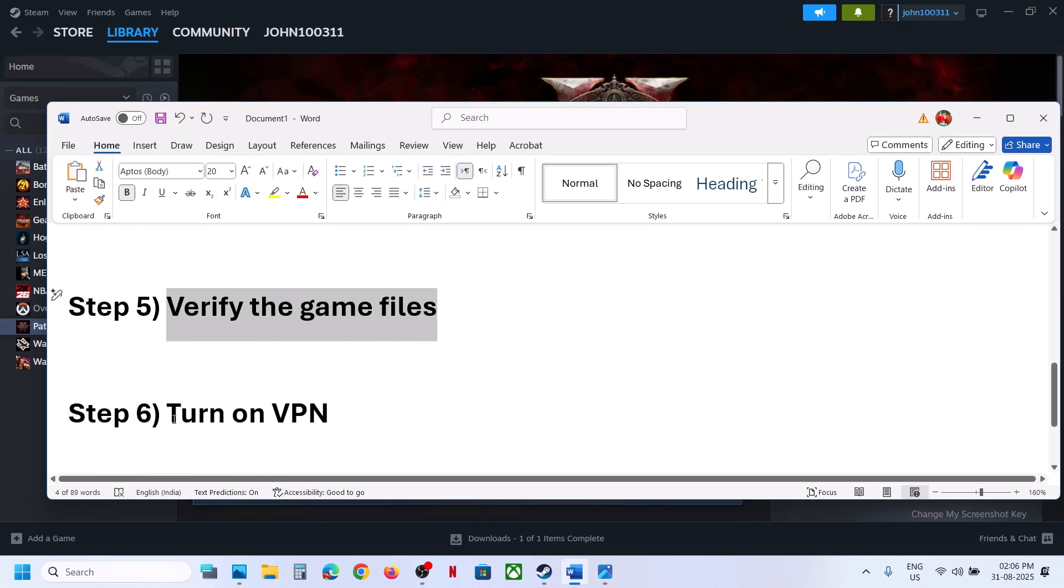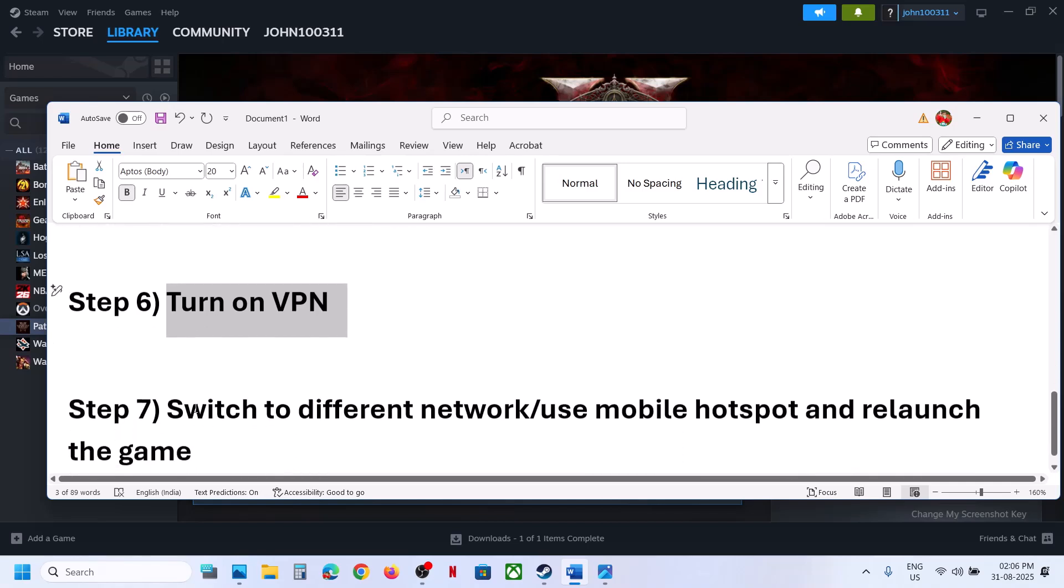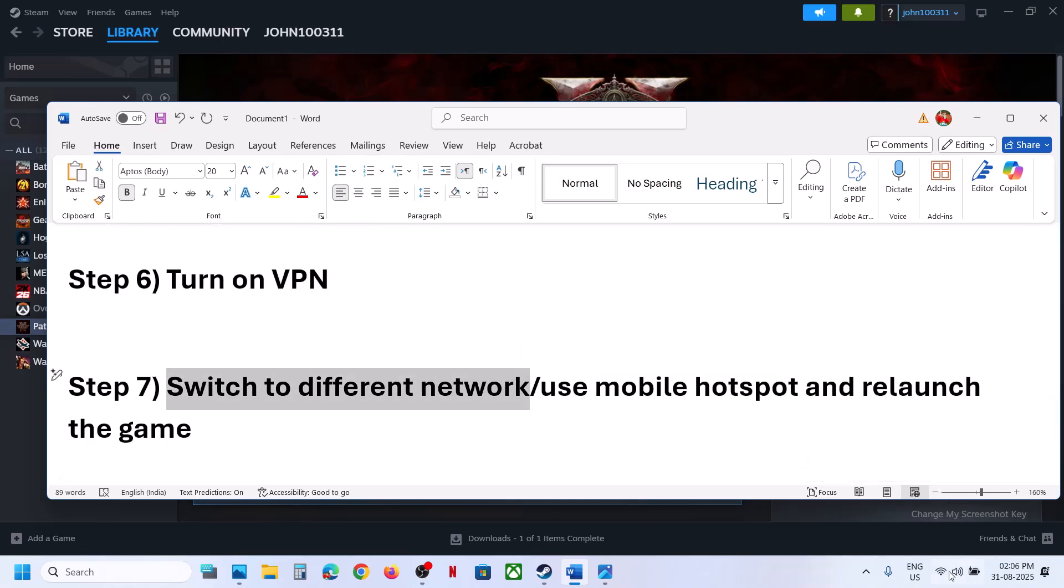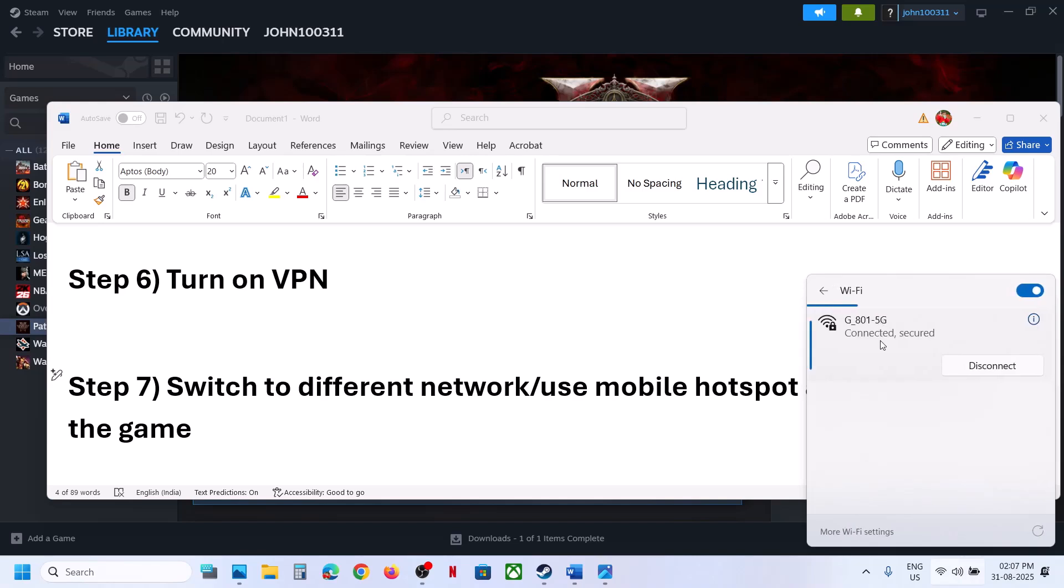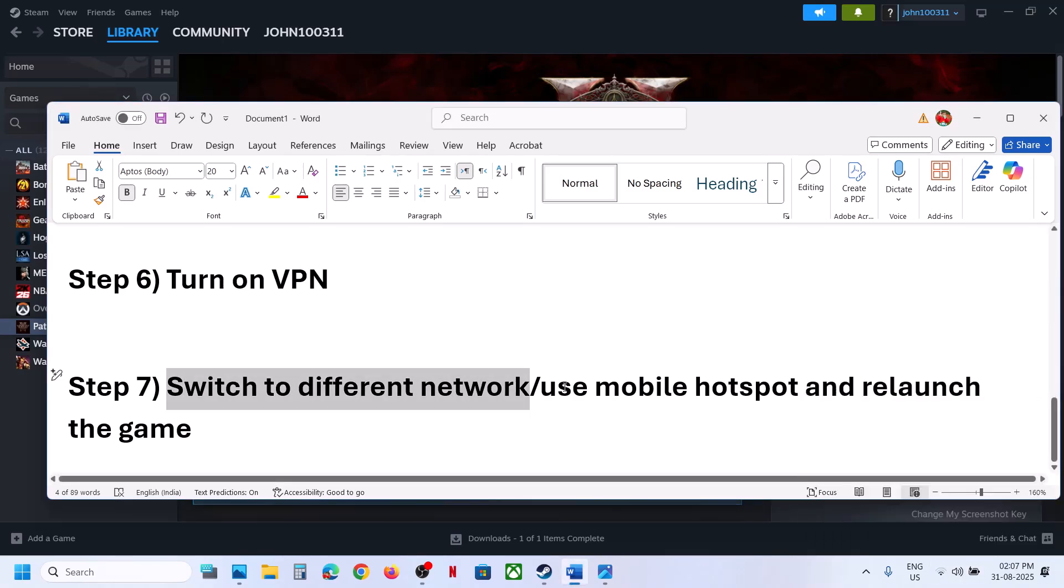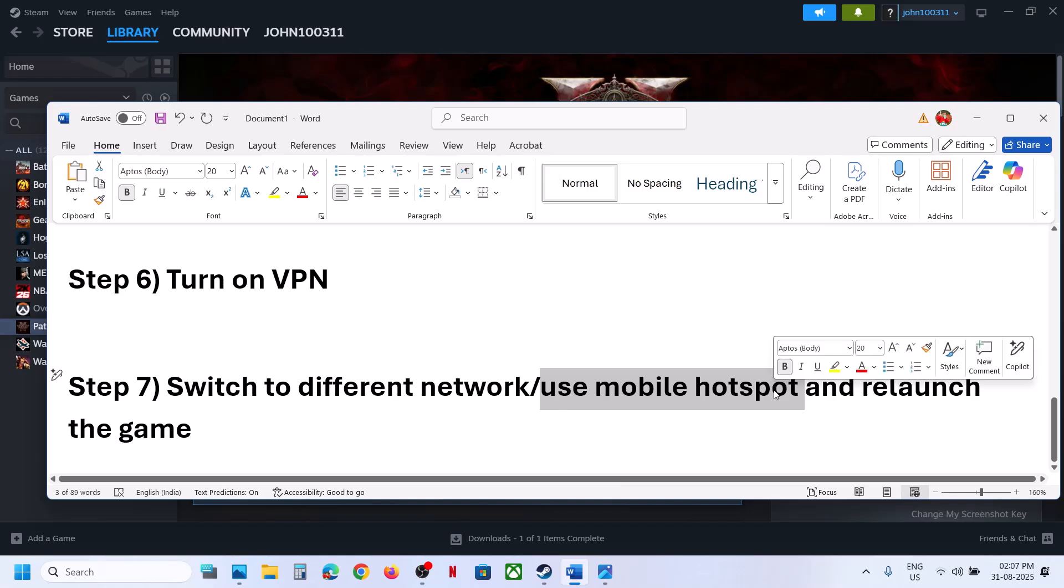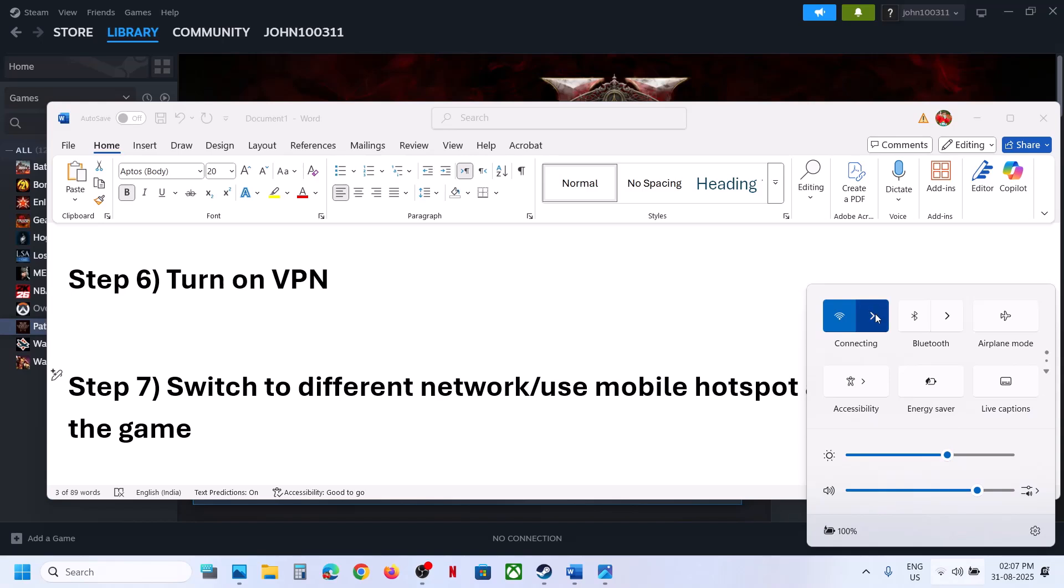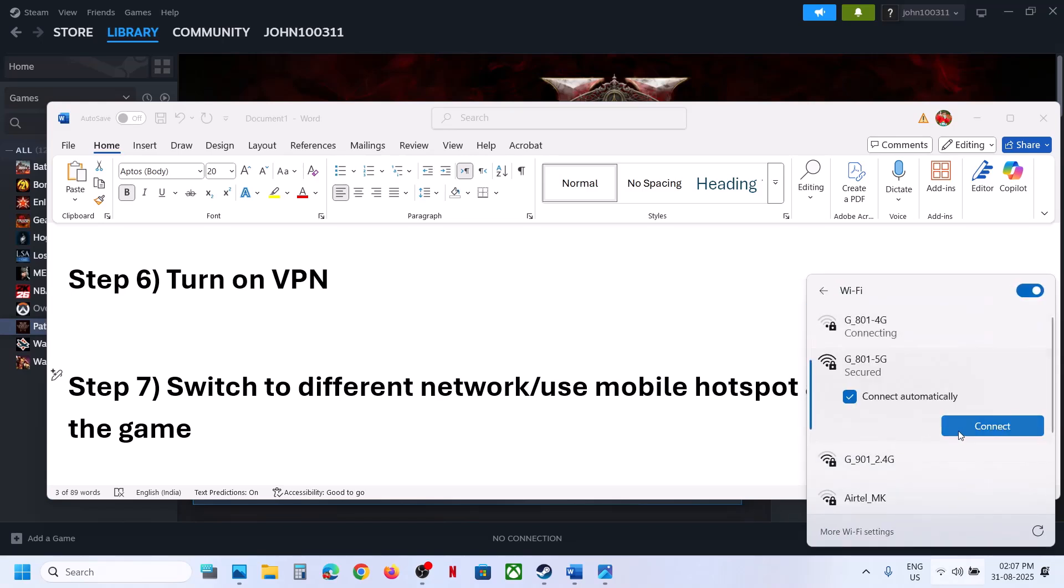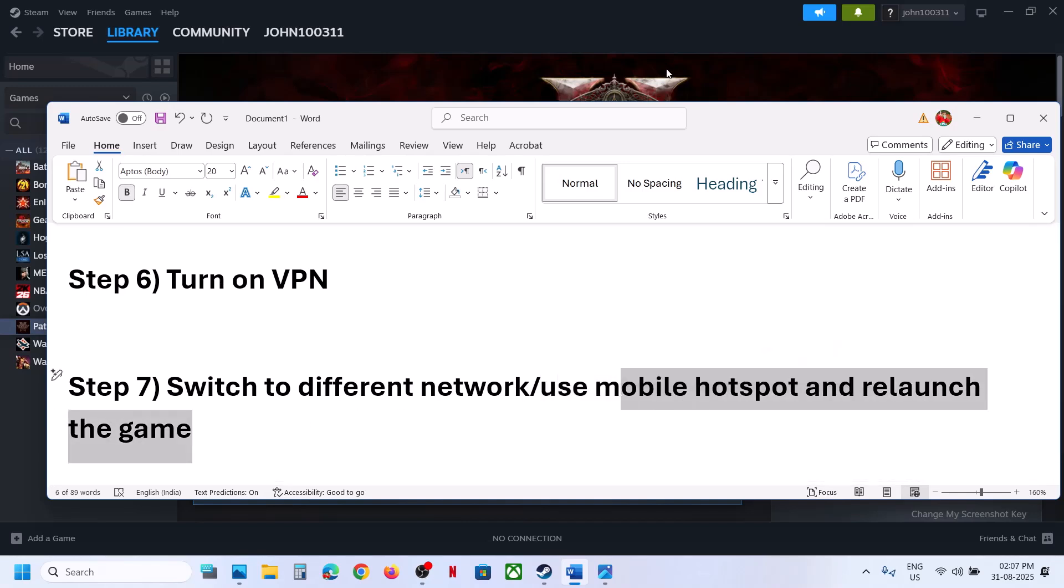This has also worked for many players: turn on a VPN. If you're using a VPN, turn it on and check. You can even switch to a different network—if you have another network available, switch to it and check. You can even try a mobile hotspot: turn on the data on your phone, turn on the hotspot, and then switch to your phone network. Then relaunch the game and check.